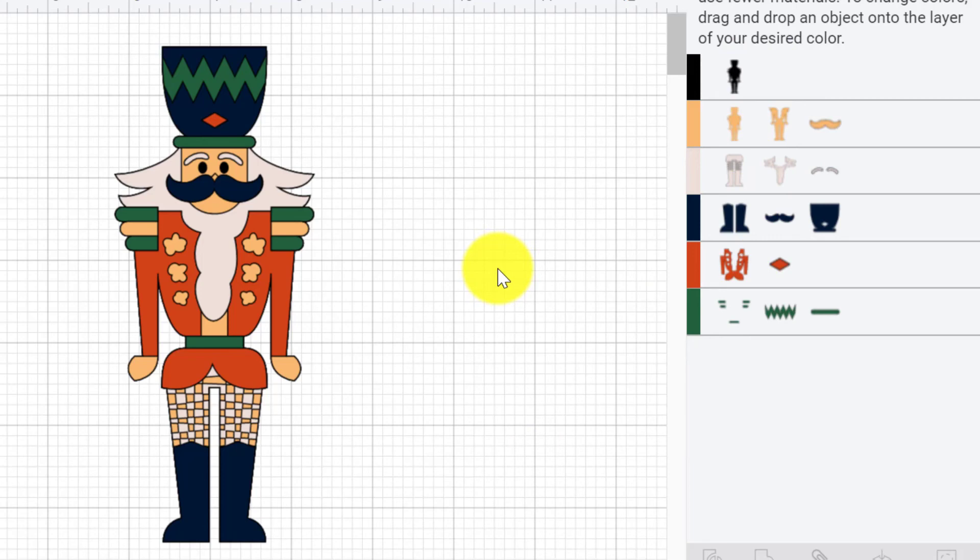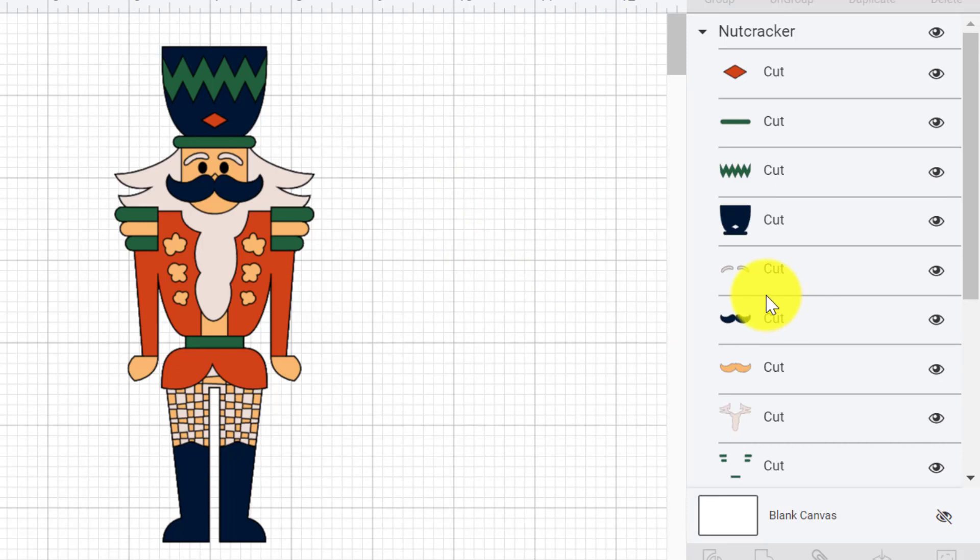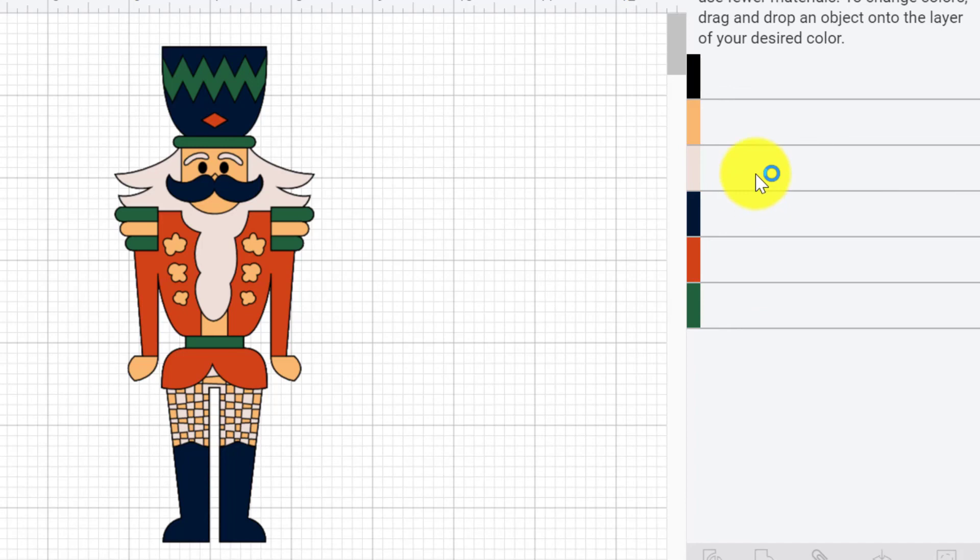And now I've got one, two, three, four, five, six mats. So see how easy it was for me to simplify my designing and how I've gone from having to create nine different mats, which means you have to load up the mats nine times, you have to weed them nine times if you're doing vinyl, you have to build it up all of those layers, and instead now I have only got these few mats that I have to work with.